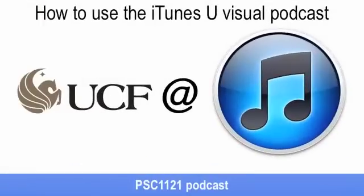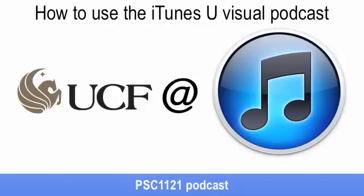And that, my wonderful students, is how to use iTunes U to view the visual physical science podcasts for Physical Science 1121 at UCF. Thank you.